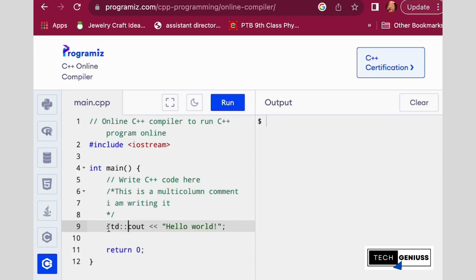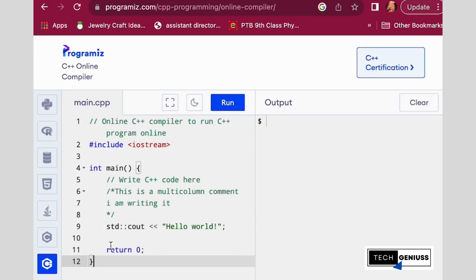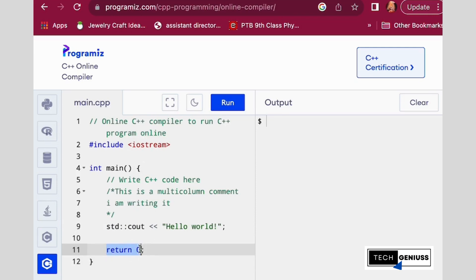After that, you have to write std double colon and then cout hello world. You have to return zero, which shows that everything is going to be perfect.